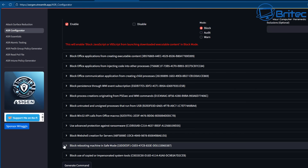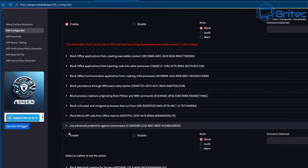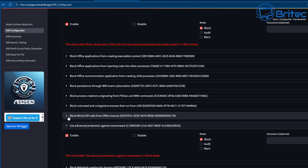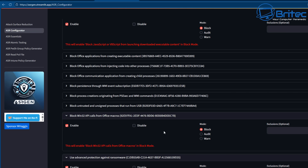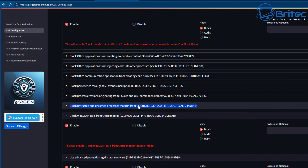There's one here for blocking rebooting the machine in safe mode — I'll put that on audit mode. But some rules you definitely want to block, like 'use advanced protection against ransomware' — we definitely want that on block. Also, Win32 API calls from Office macros — I'm putting that on block because I don't use macros on this system.